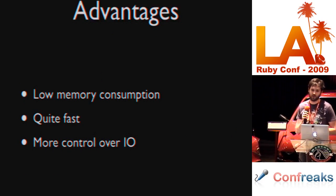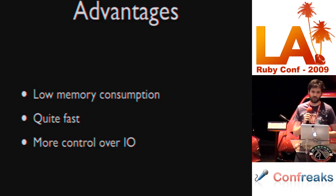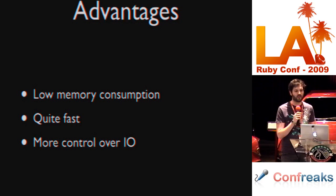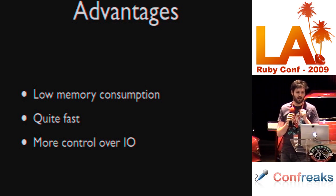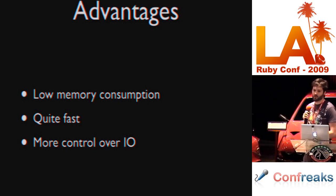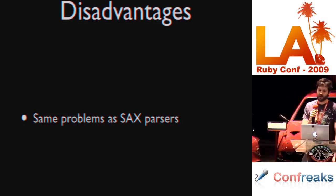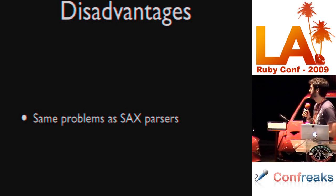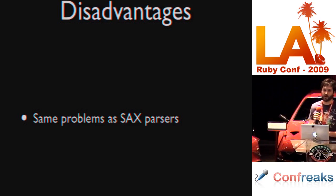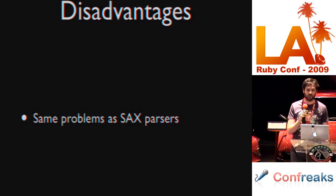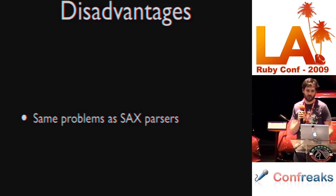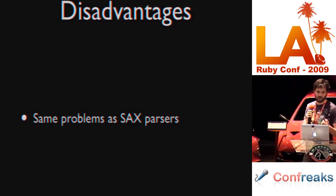The programmer has fine-grained control over the IO that goes into the parser. And callbacks are called just like the previous SAX parser we looked at. Advantages of this are low memory consumption. It's quite fast. Not quite as fast as the previous parser we were looking at. And it gives you very fine-grained control over IO. Disadvantages: Same problems as a SAX parser. Your document classes are going to end up looking like state machines. So, kind of sucks.